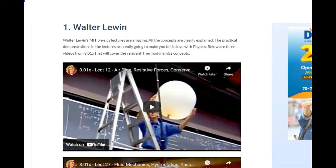The demonstrations make everything really interesting and Dr. Lewin put really good effort into making his lectures engaging. For fluid dynamics, there are three videos: one on air drag and resistance, one on hydrostatics and Pascal's law, and one more on hydrostatics and Archimedes' principle, plus Bernoulli's equation — all very important basics everyone should know.